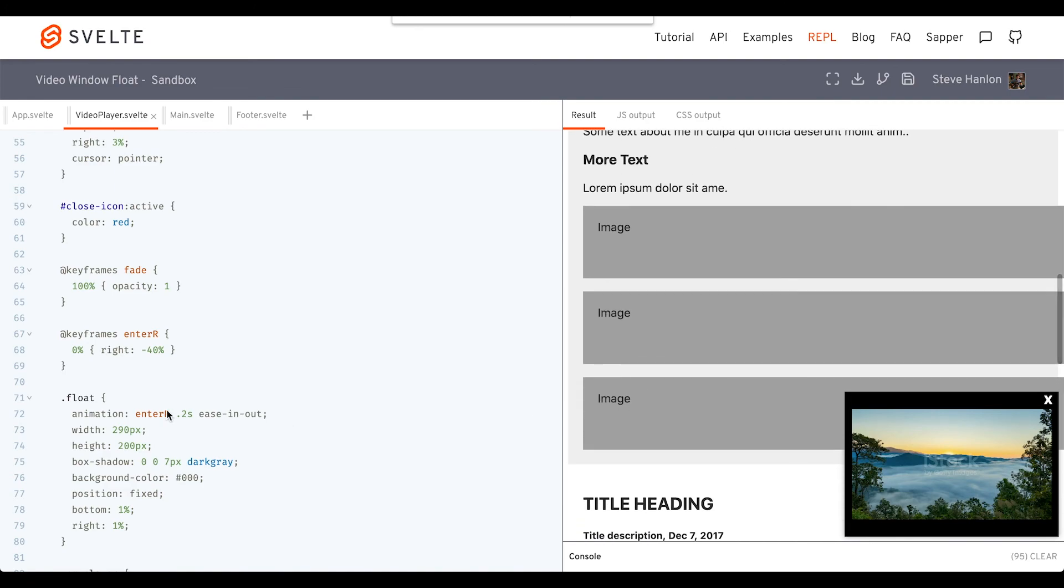So now when I scroll down, I've got this little animation that will have the element enter from the right.